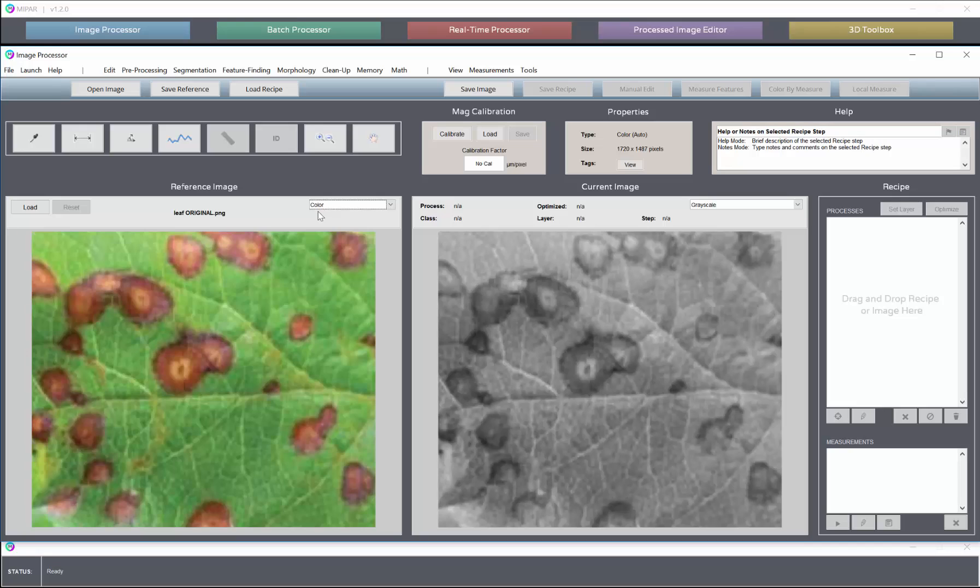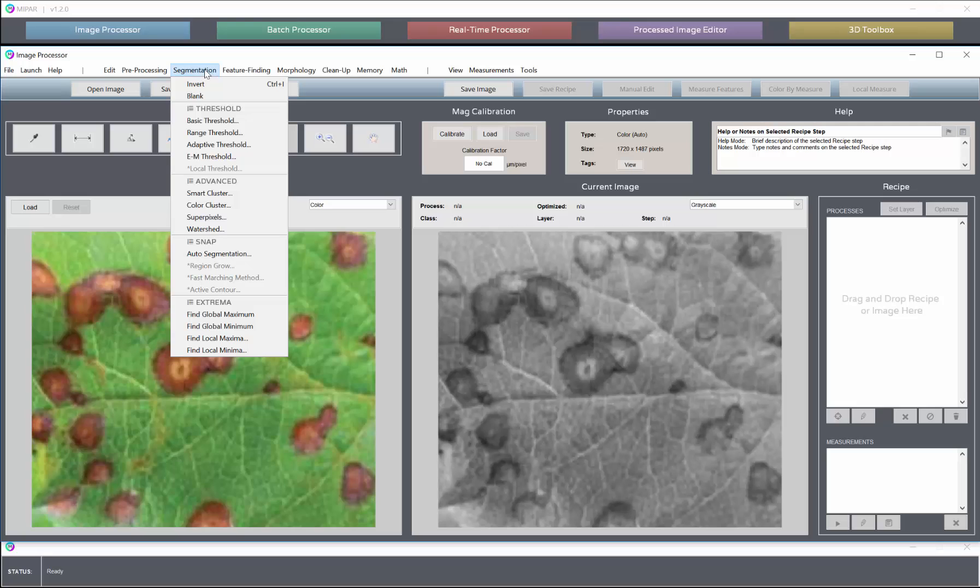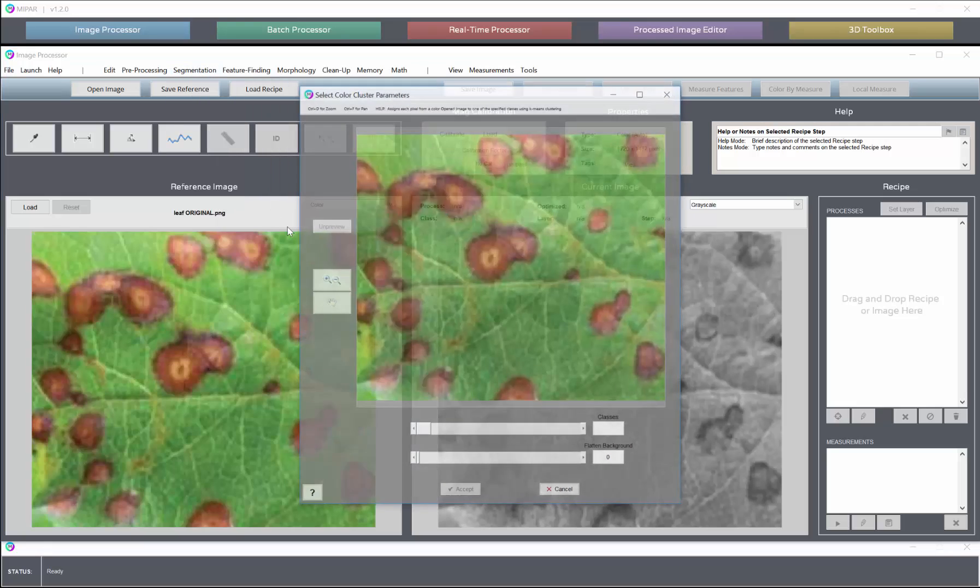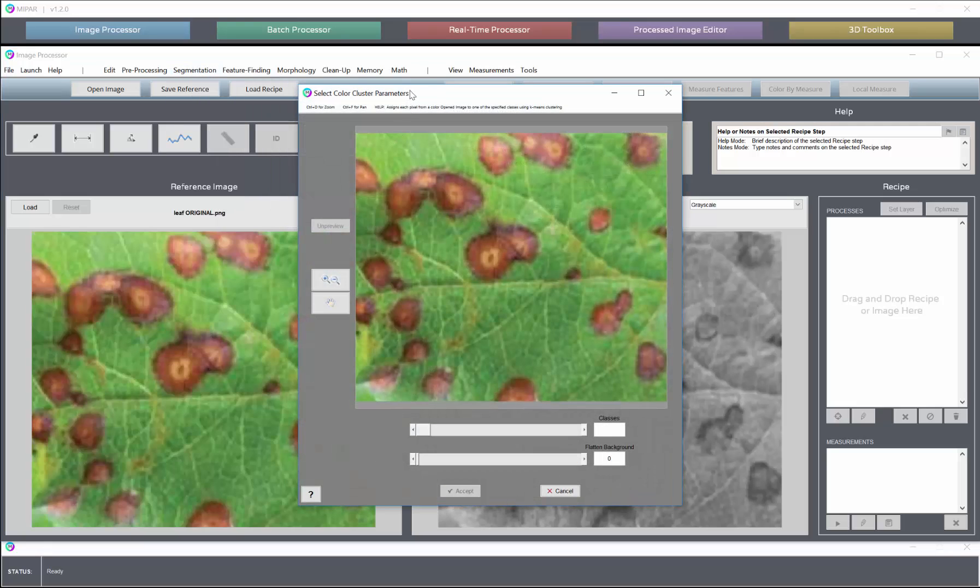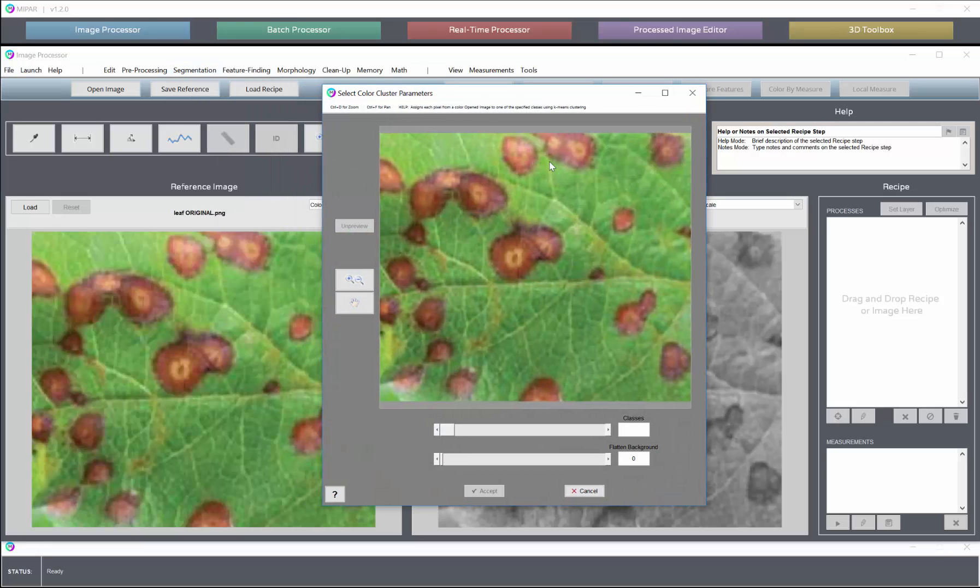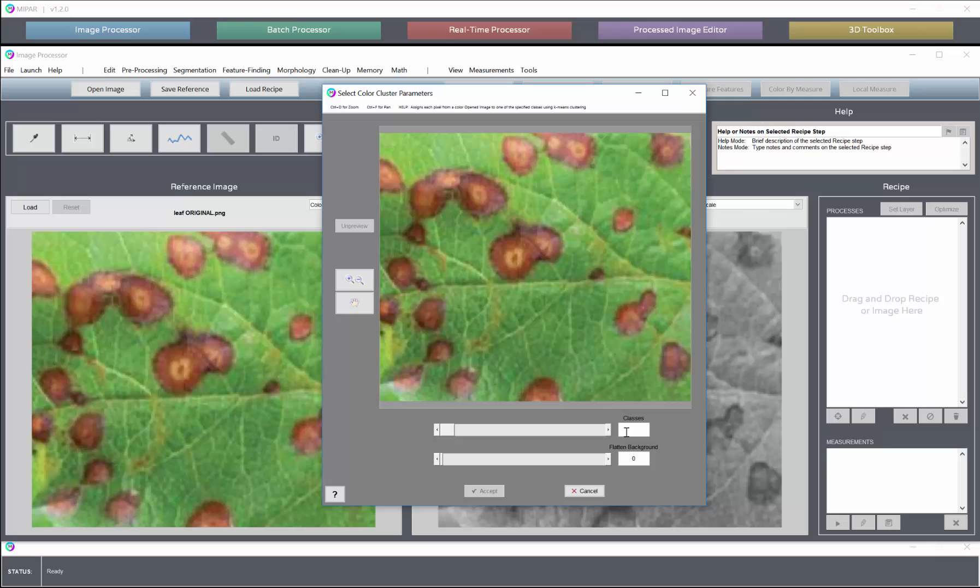But we can still do plenty of powerful things with that. So from segmentation we can go into color cluster, and here we can choose how many classes we like to split the image up into. If I type in two, we will do exactly that.